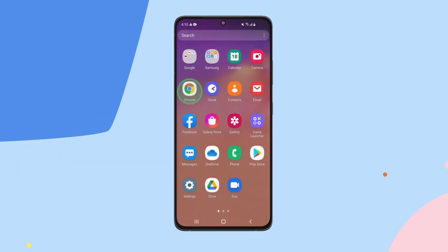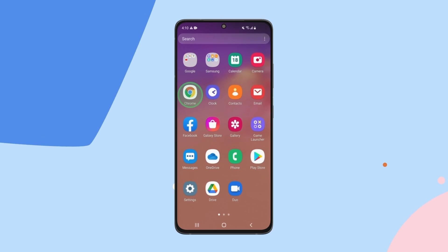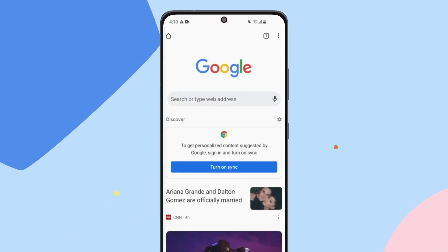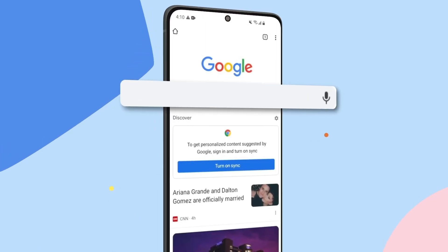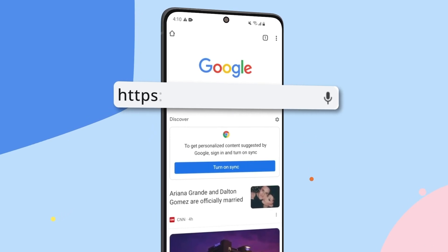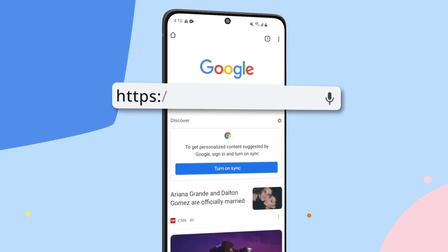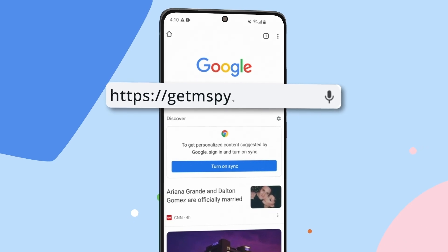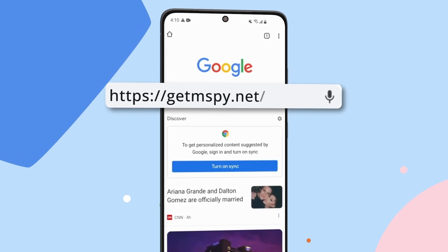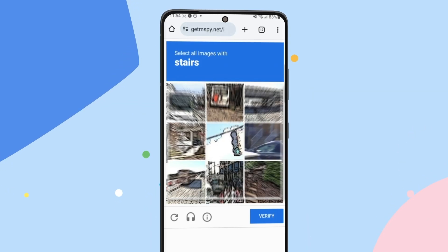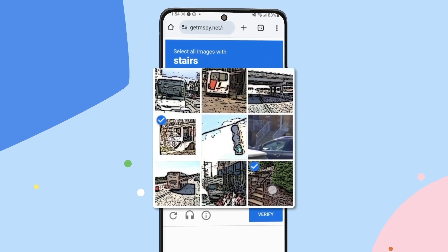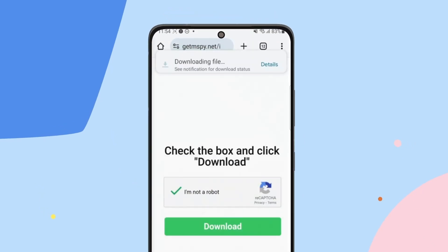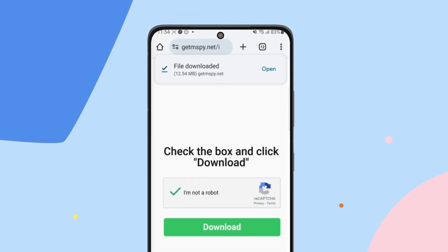Now let's download the mSpy installer. Open Google Chrome, then type this into the address bar: https://getmspy.net/i. Hit Go, pass the CAPTCHA verification and tap Download.